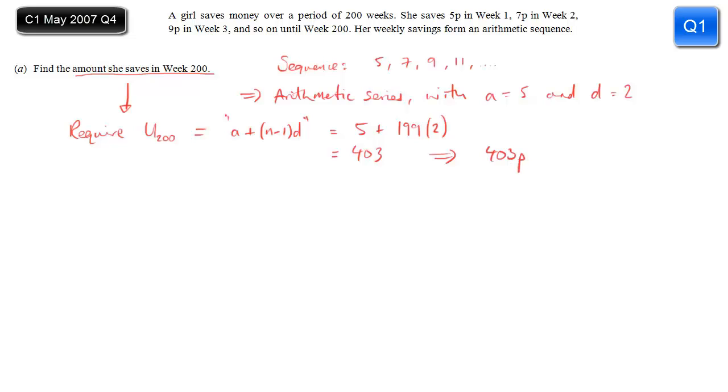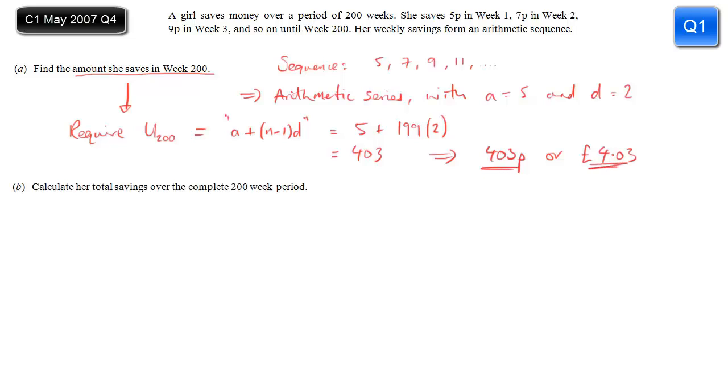So you can give it as pence, or you can put it as pounds and pence: four pounds and three pence. That's the answer to part a.